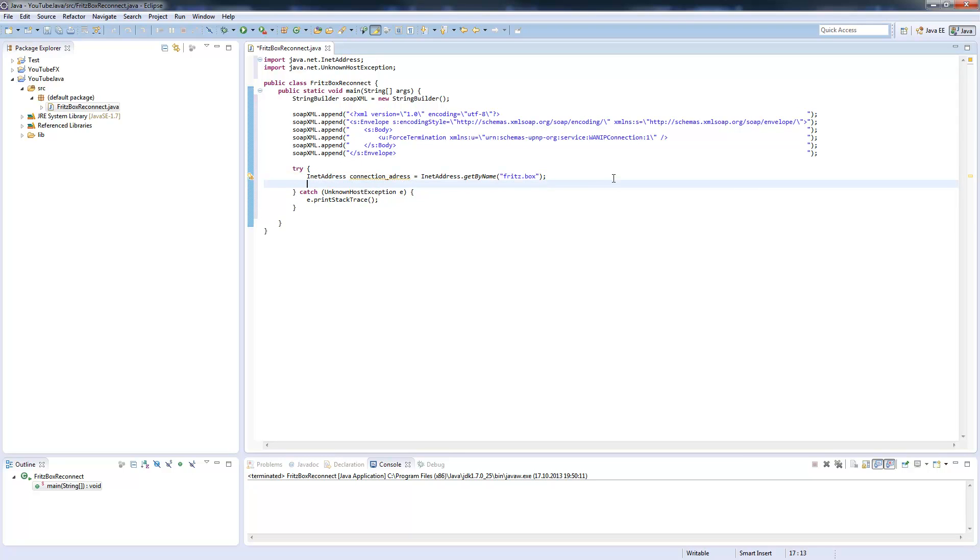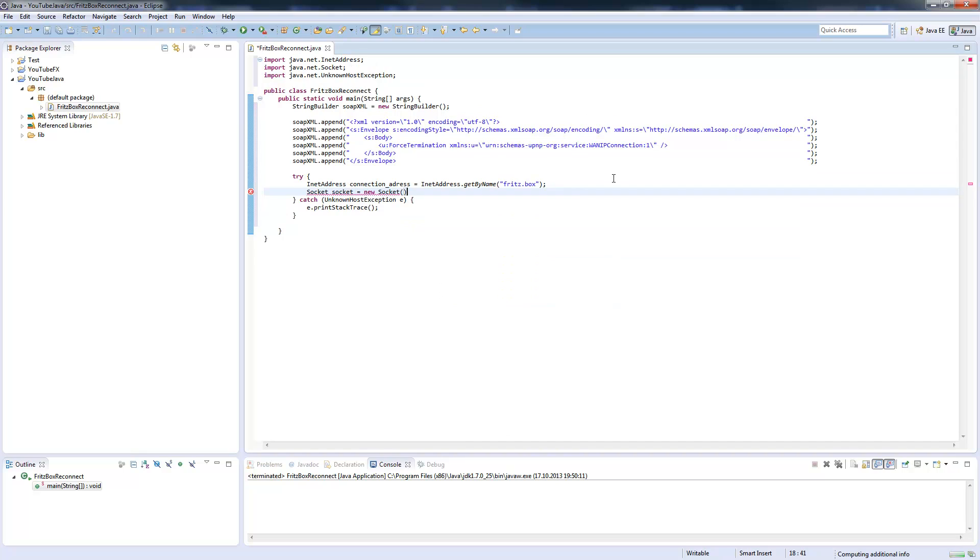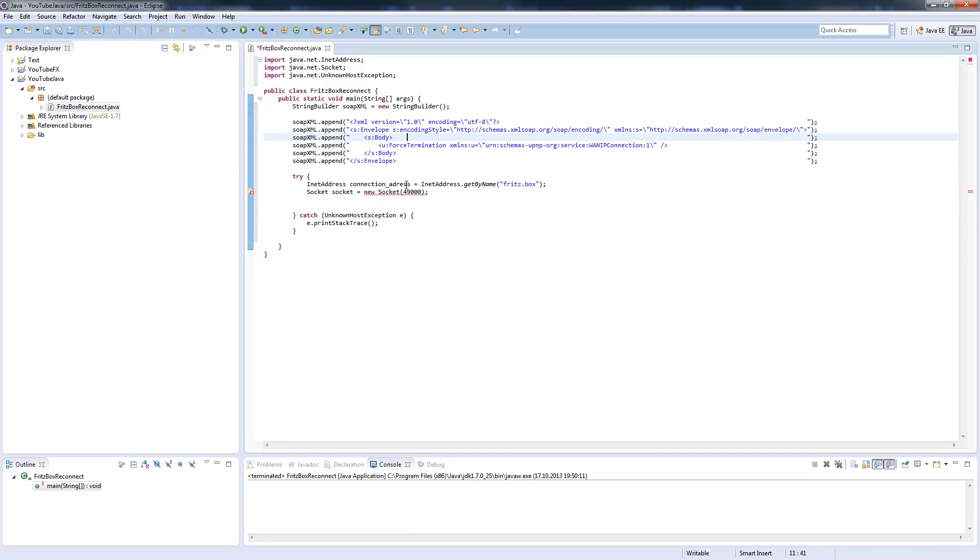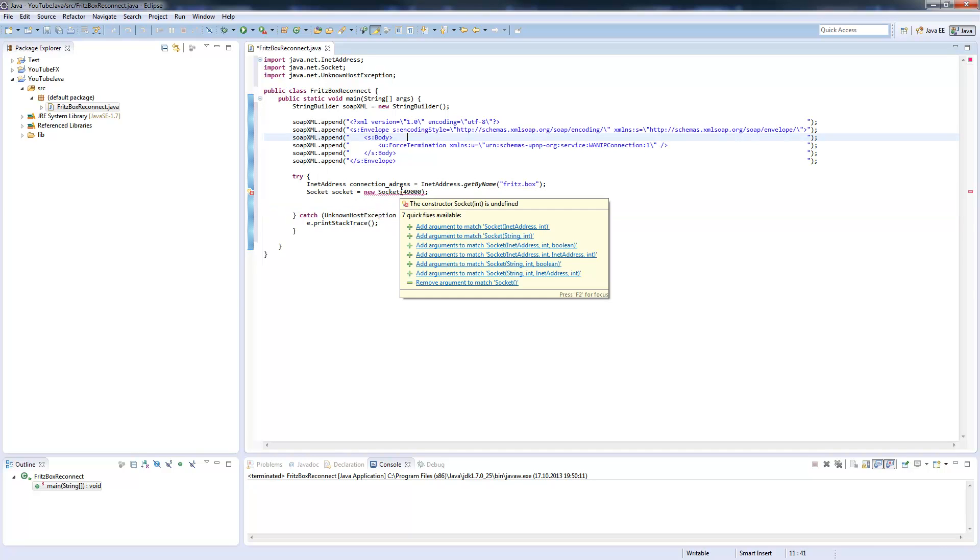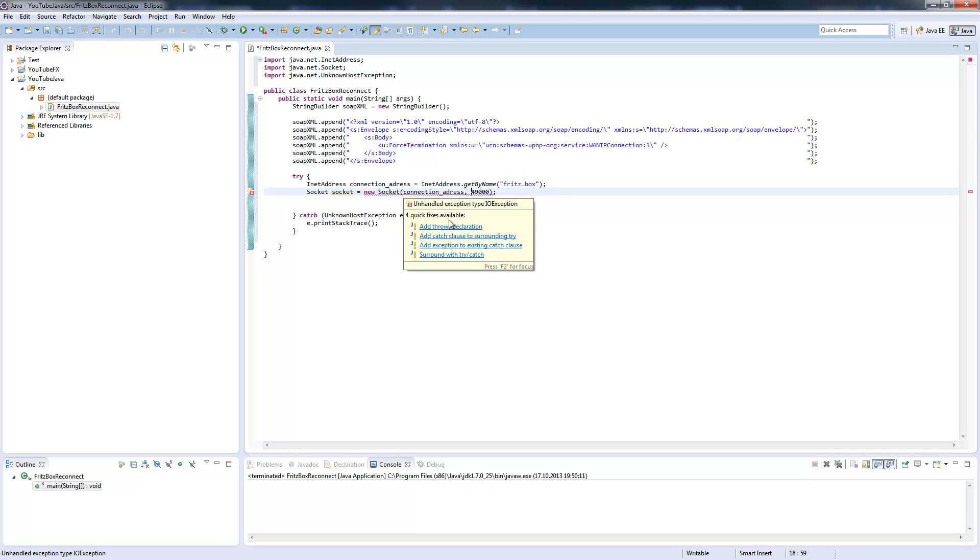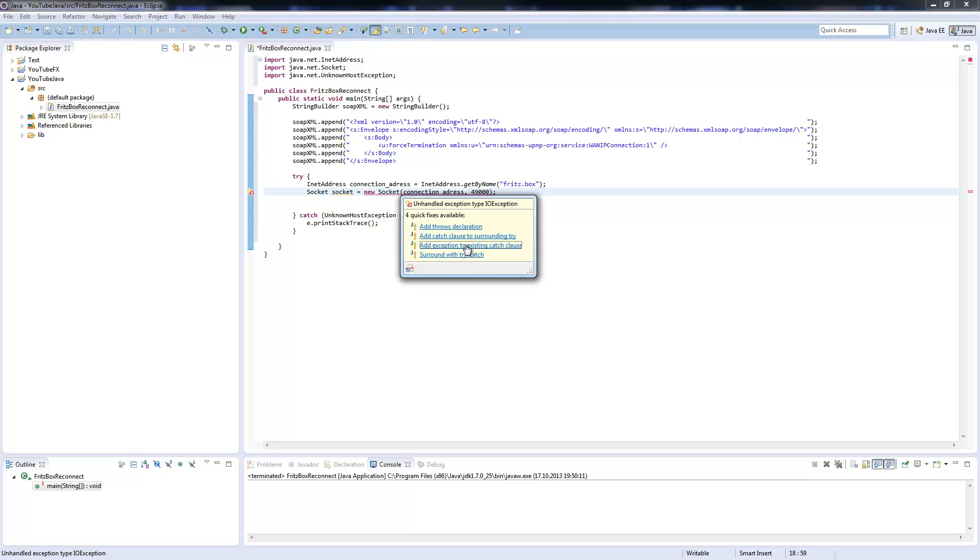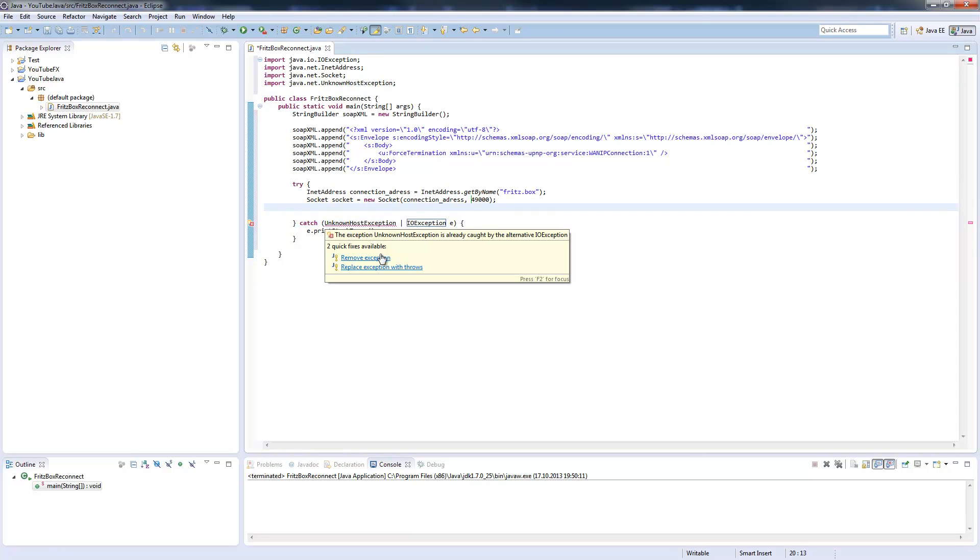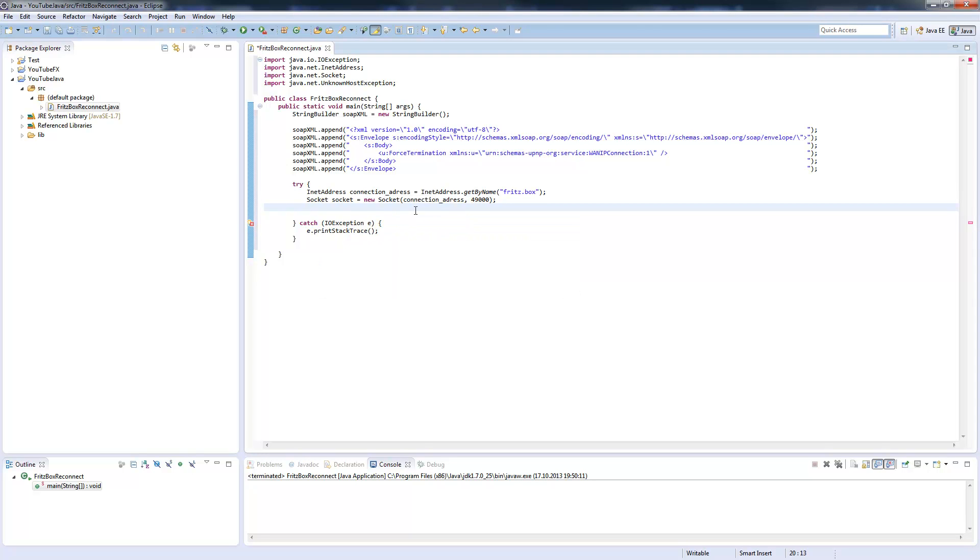Now we need our socket. New socket, and the port is 49000. This is the port for the web service. I forgot to add the connection address here, so this is our socket connection and add exception.